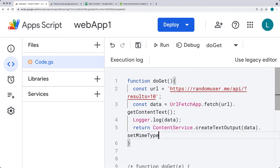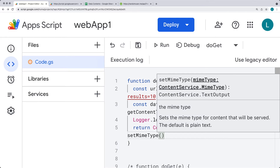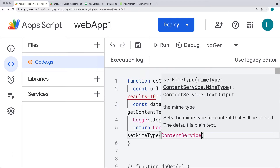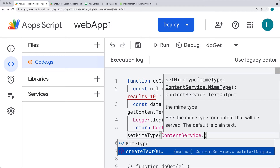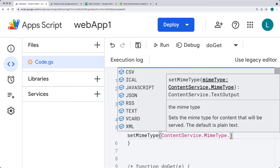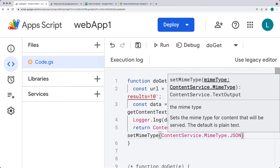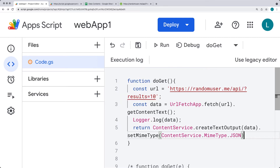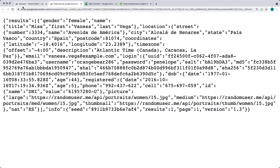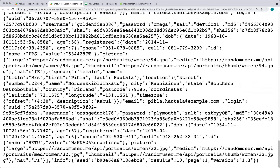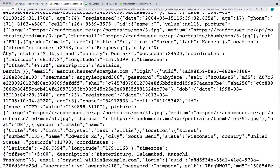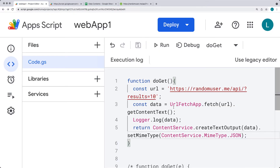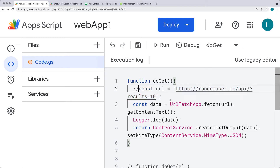And then let's set the MIME type, using the content service to specify the MIME type and selecting what we want to output this as. We have a few choices, and we're going to output it as JSON with the MIME type. So now when we go to the web app testing URL, we're outputting the content in a JSON format. This is coming from the external web page, and it allows us to output that external content. You can also update to different web URLs.